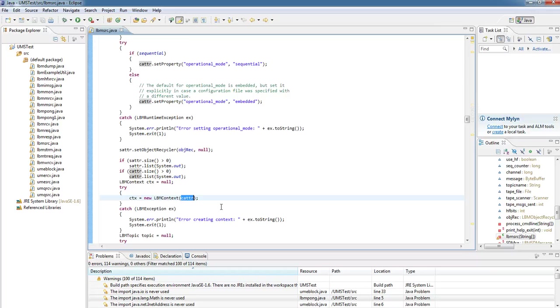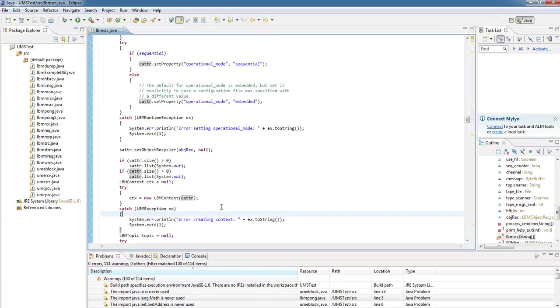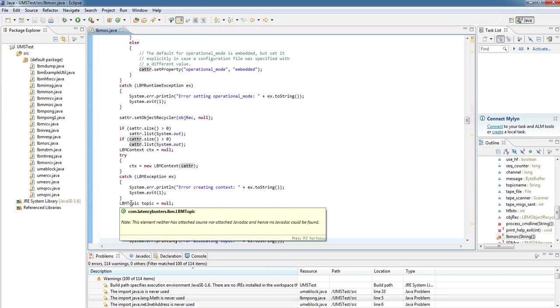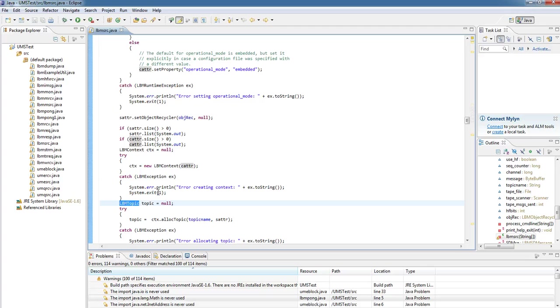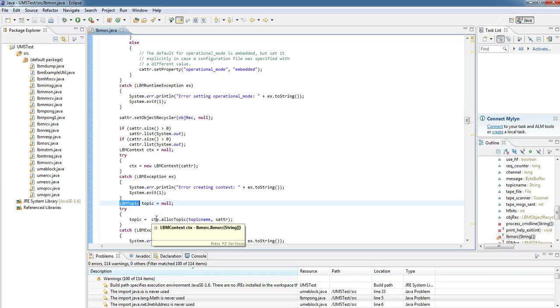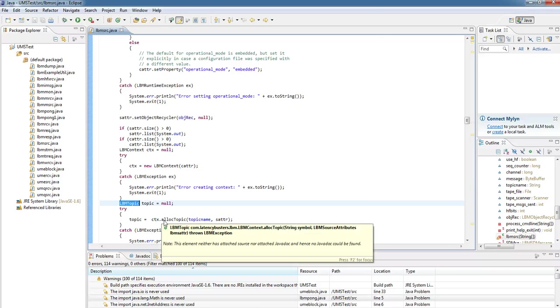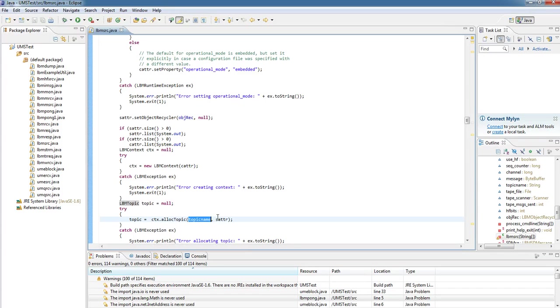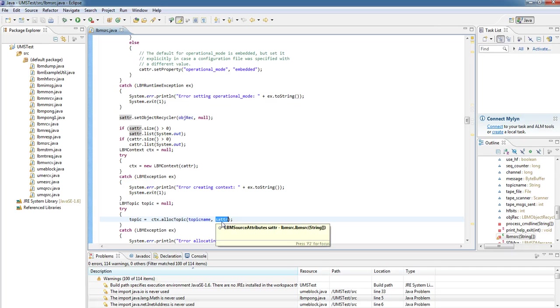The context attributes will also be taken in from the file which we specified. So we create the context attributes, then we create the context object, and now we can create an lbmstopic. The simplest way to do this is to call the allocateTopic function on the context, and pass in a topic name, and here we're seeing we pass in the source attributes.